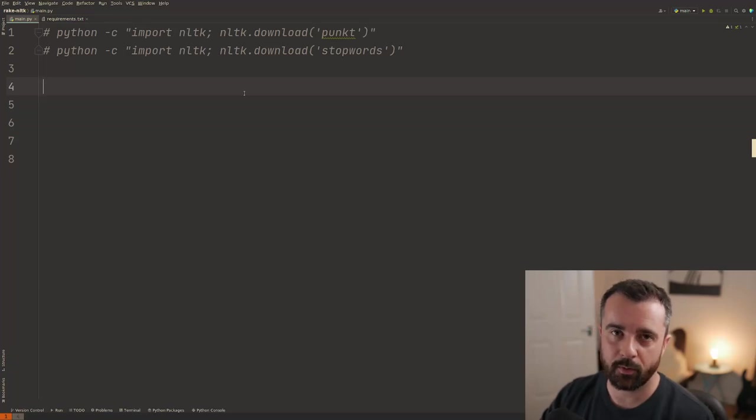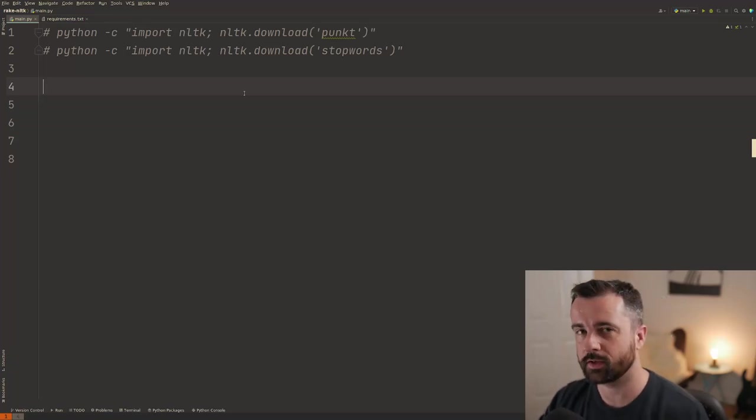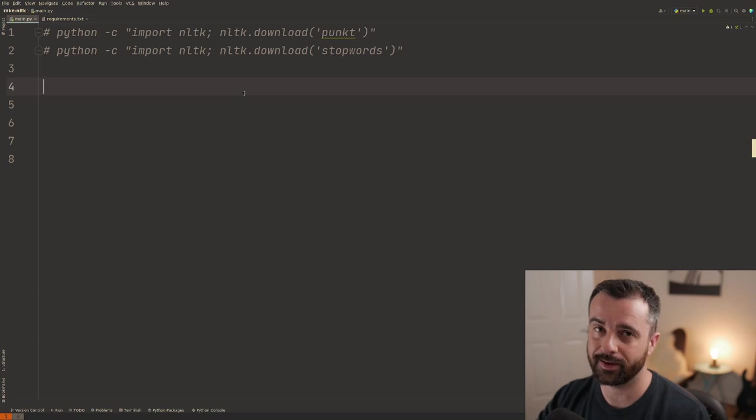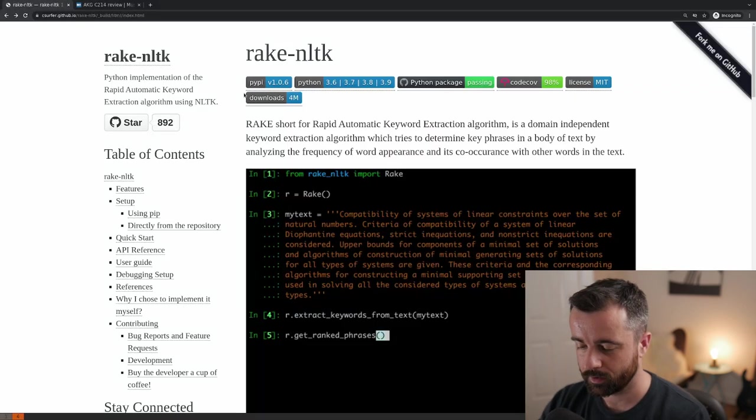Okay, code editor is open. We have a really cool short little project to go through. That's going to be about getting the keywords out of a piece of text.